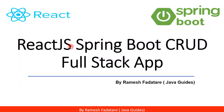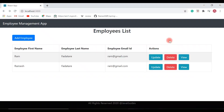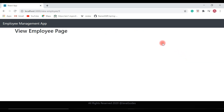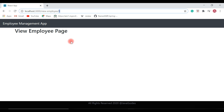Hey guys, welcome back to the React JS Spring Boot CRUD full stack application tutorial series. In the previous video, we created the View Employee component, configured its route, and added a View button to the employees list page. Once we click the View button, we navigate to the View Employee page. Now we'll retrieve an employee by ID and populate that employee on our View Employee page.